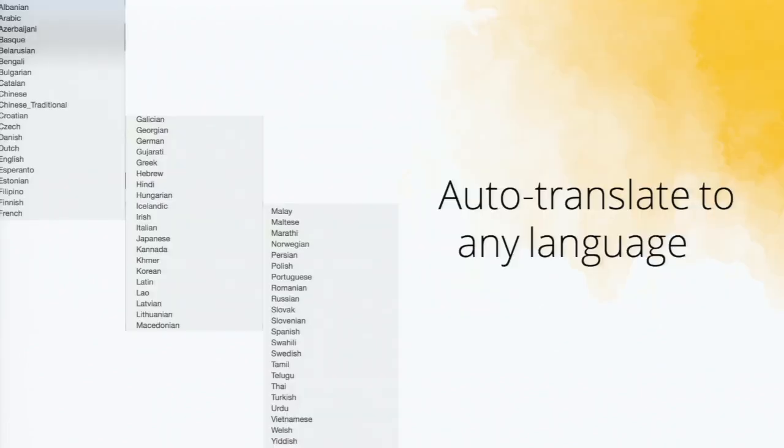So when I say translate, it's not just one language. You can translate it to any language. You can see a list of languages that we bring.